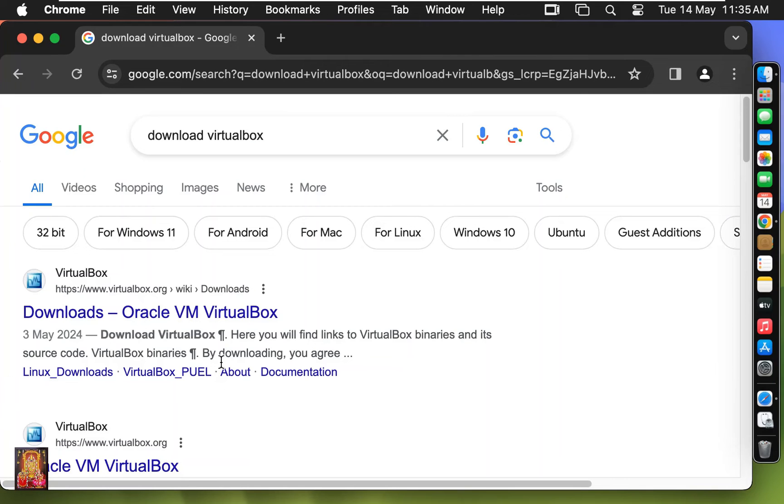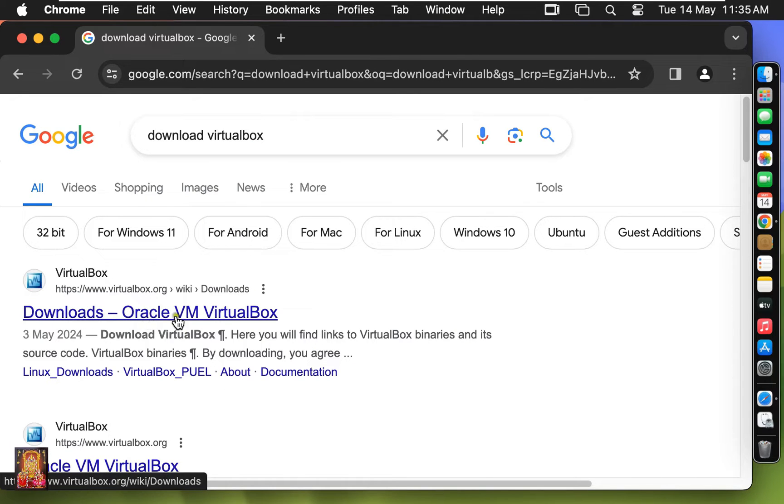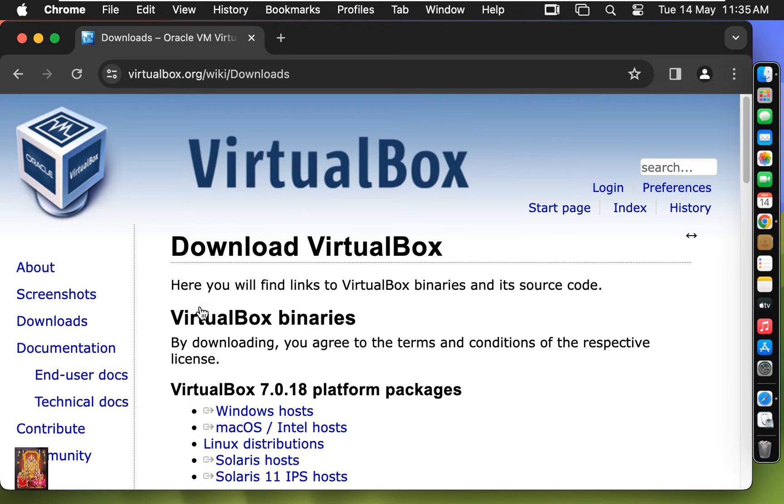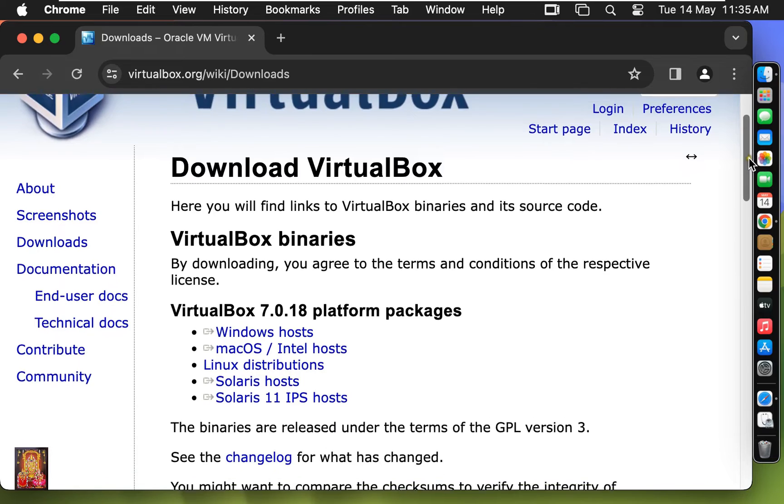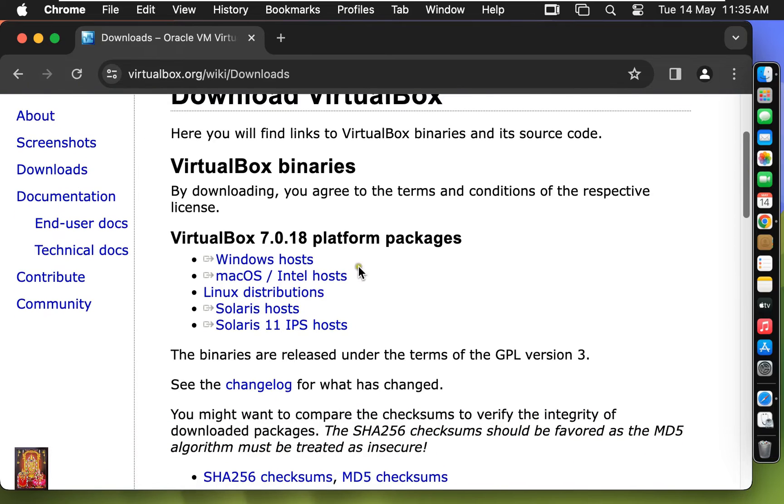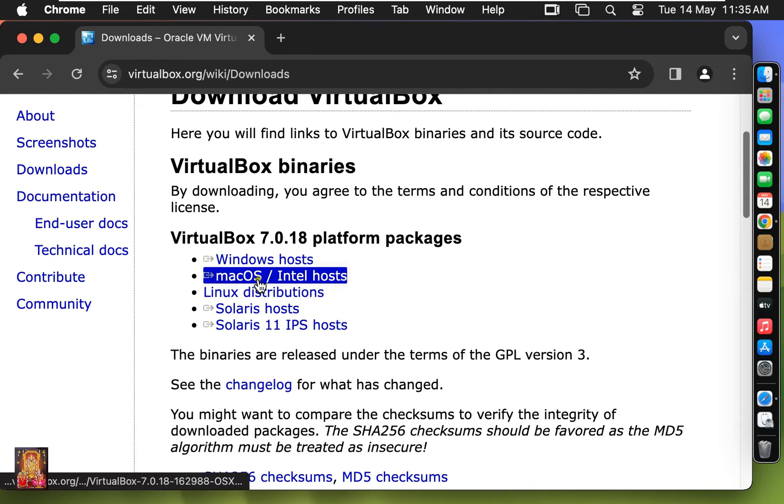Press Enter. Click here on first link, Downloads Oracle VM VirtualBox. Let's scroll down the web page. Click here on macOS Intel Host.